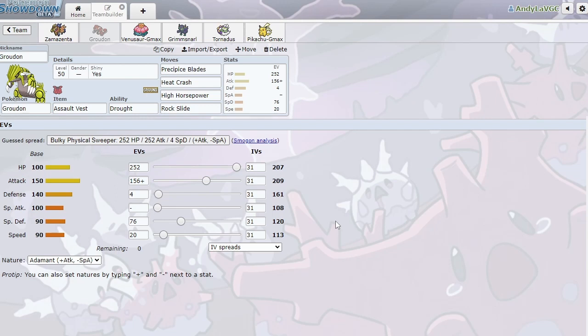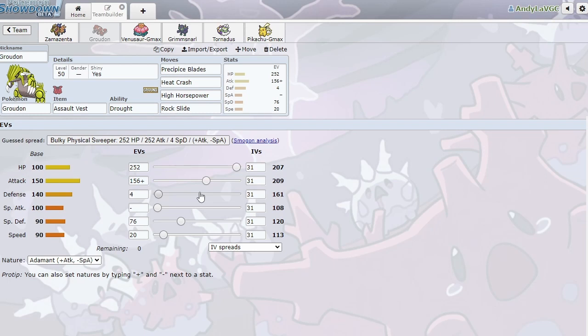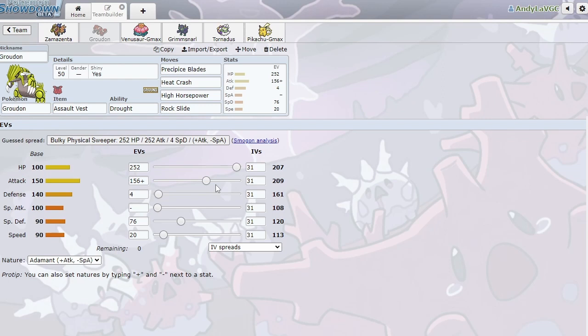We are running 20 speed, so we hit 113, which means that under Tailwind, we will outspeed Calyrex Shadow by basically two. It'll be by like four, but you know, that way we outspeed anything that is speed crept specifically just to outspeed Calyrex Shadow by, you know, one speed. It's really, really neat. We're running just 156 attack. I feel like that's really all you need on Groudon, unless you're running some crazy offensive set. You don't really need more than this. This is enough to get a one-hit KO on a lot of Zacians and a lot of Incineroars, even if you're at minus one, depending on the spreads, obviously.